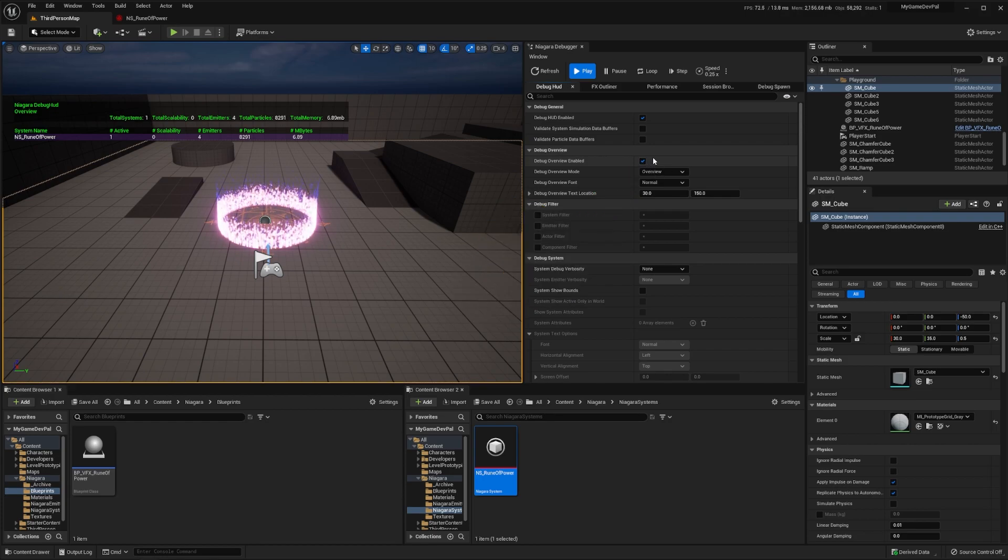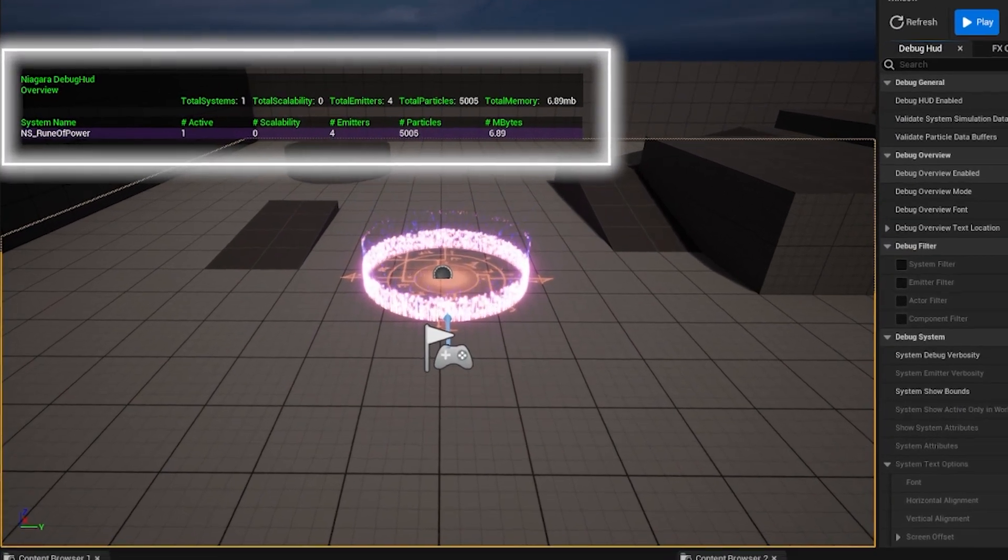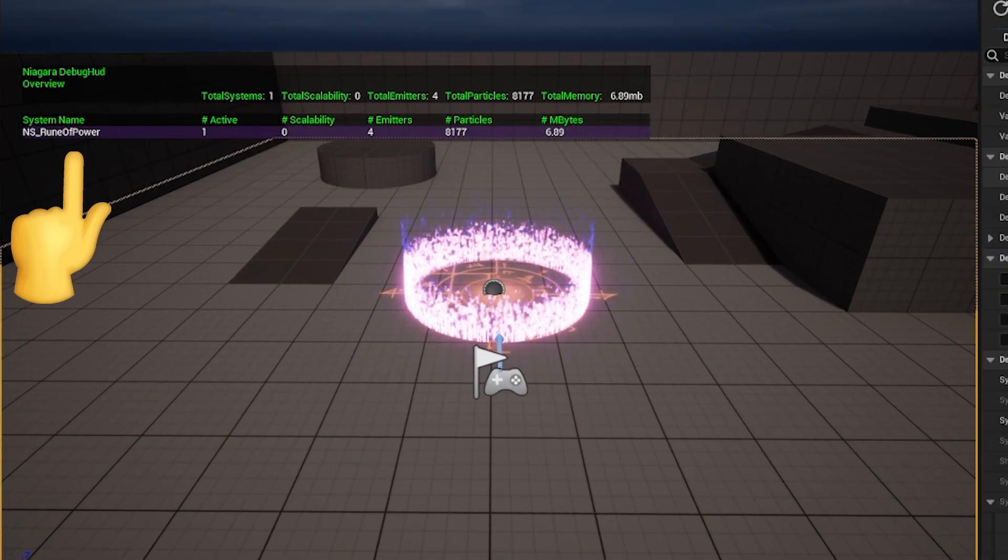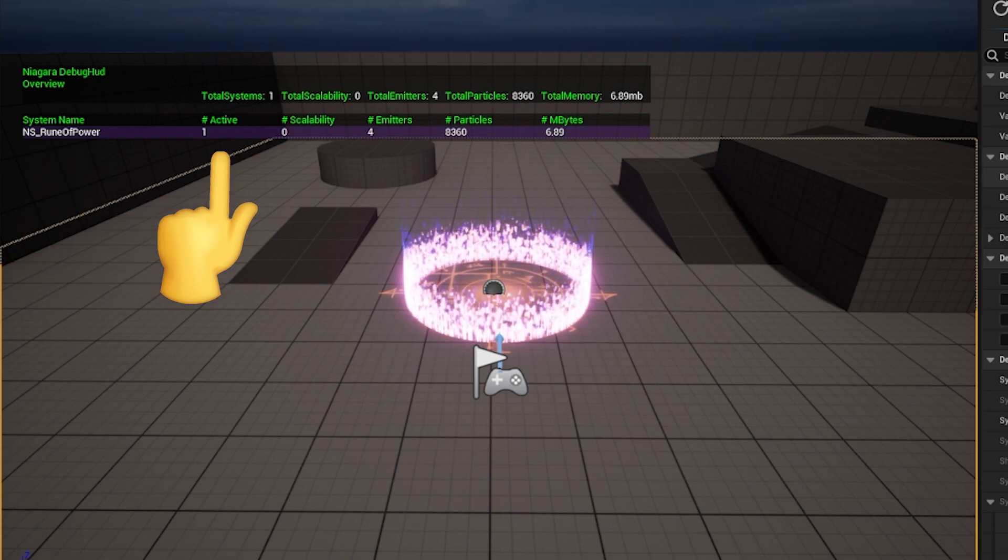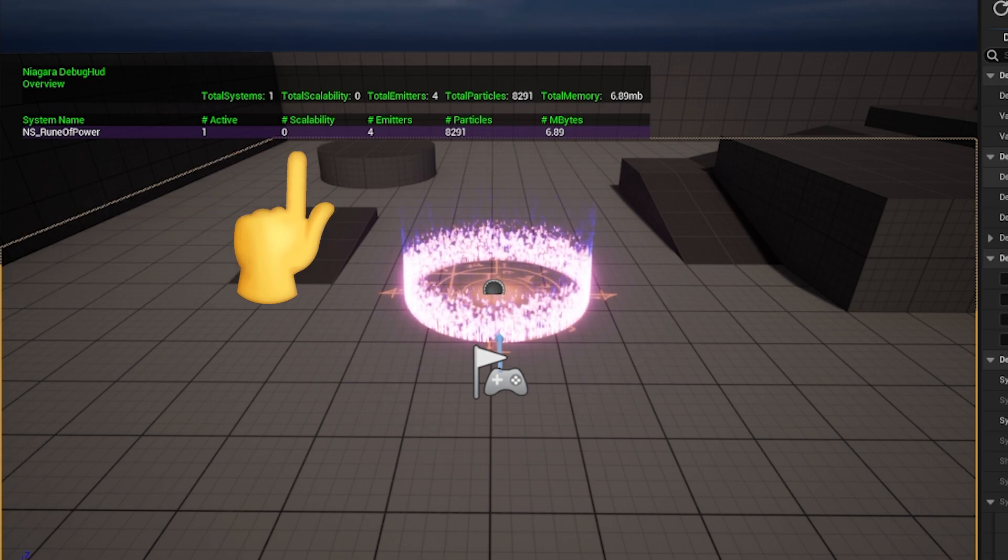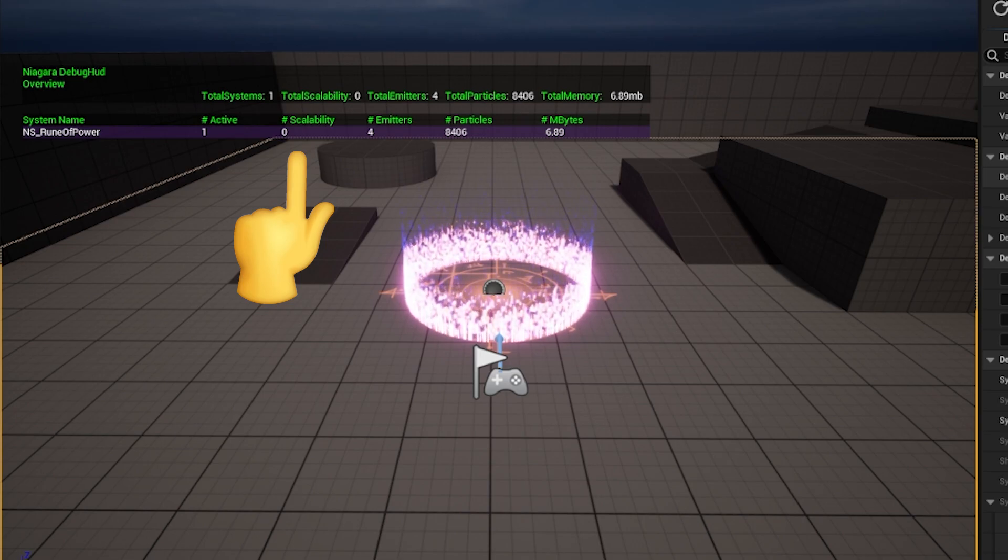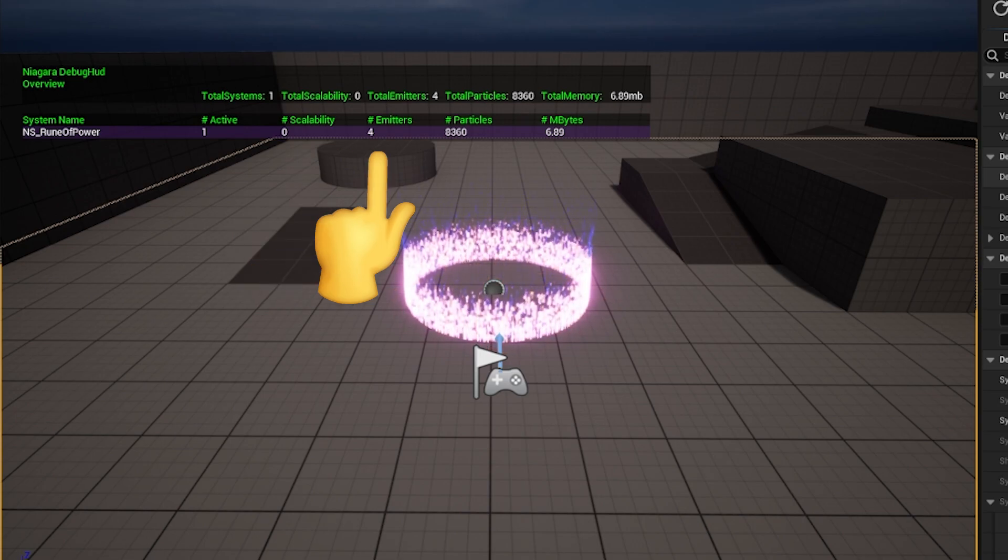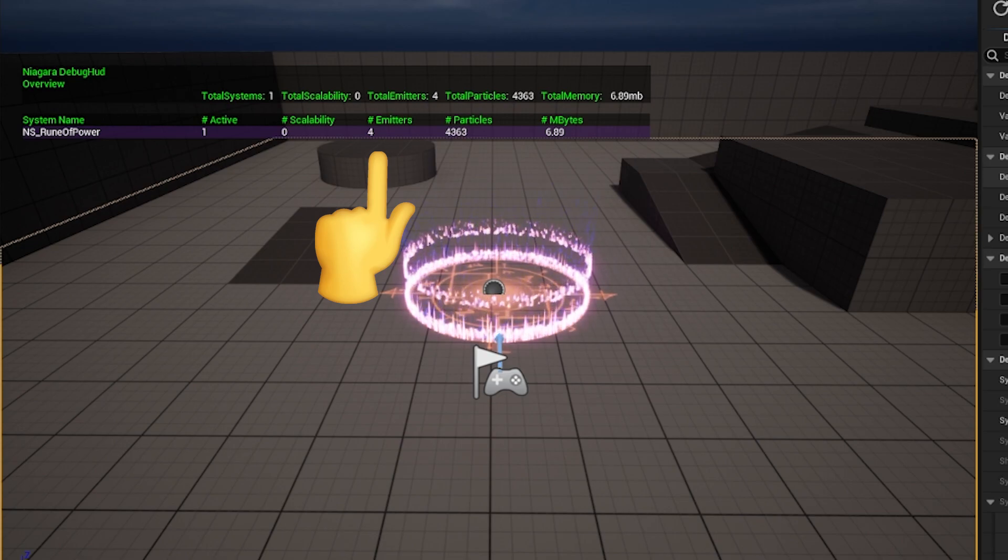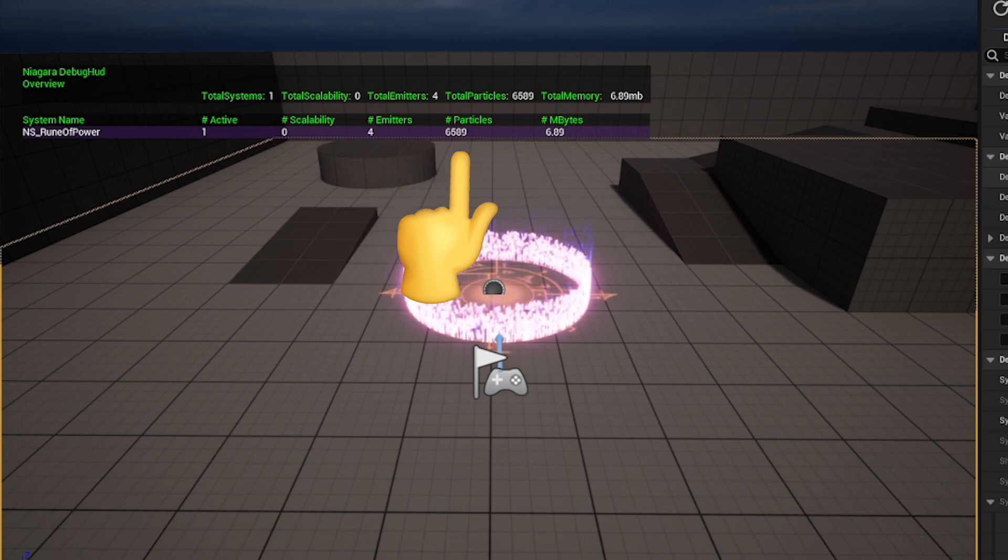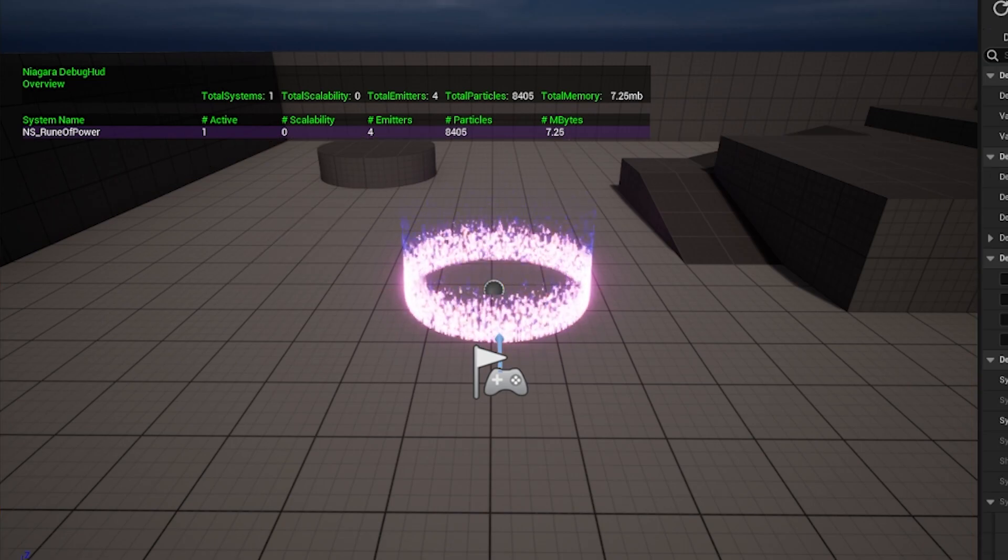This will open up the Niagara debug HUD in your game which contains the following headers: the names of our Niagara systems, the number of instances of those systems in our level, the number of scalabilities that our systems have (we'll go into this in more depth in a minute), the total number of emitters in our system, the total number of active particles in our system, and the amount of memory that our system takes up.